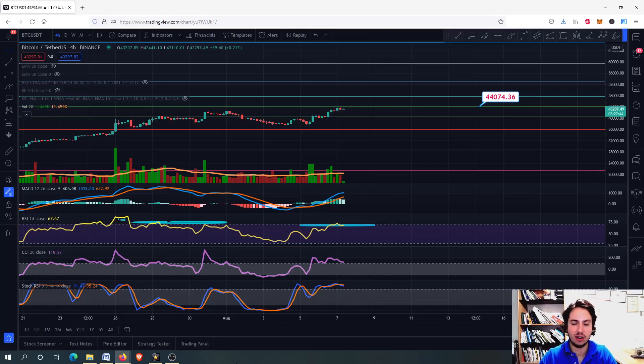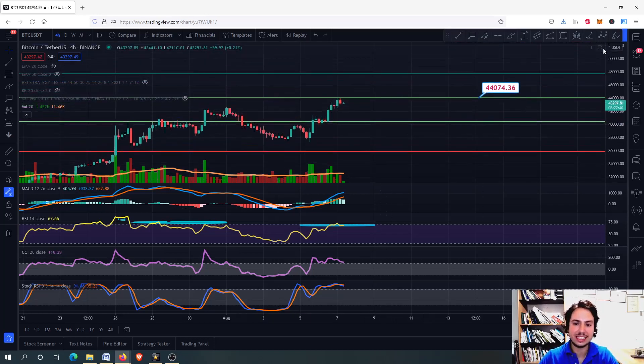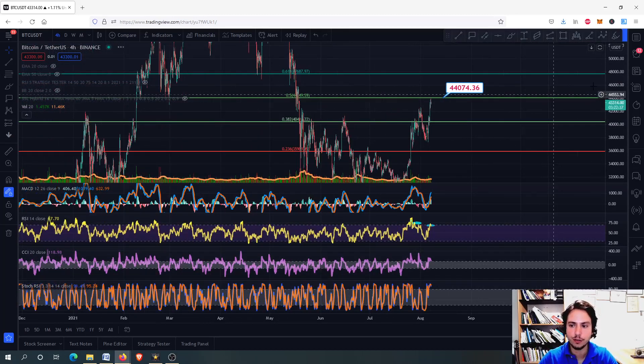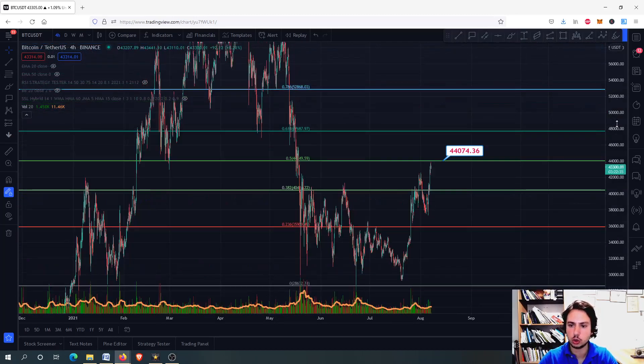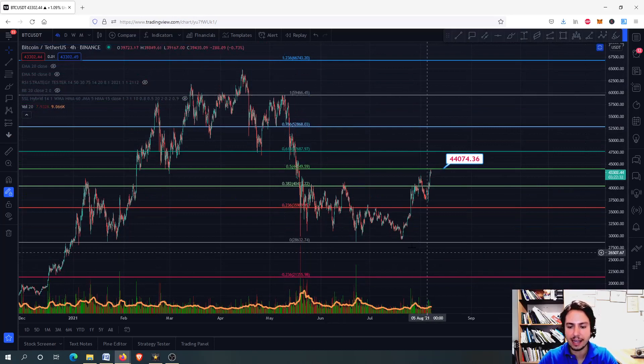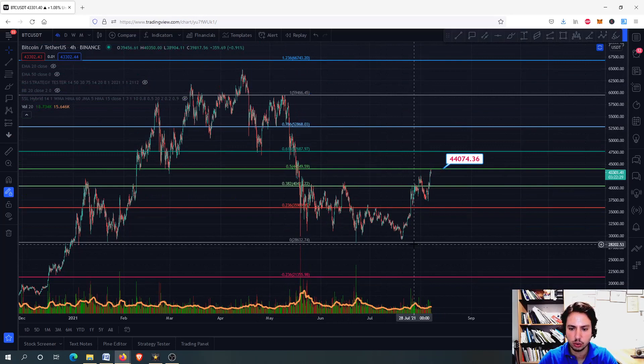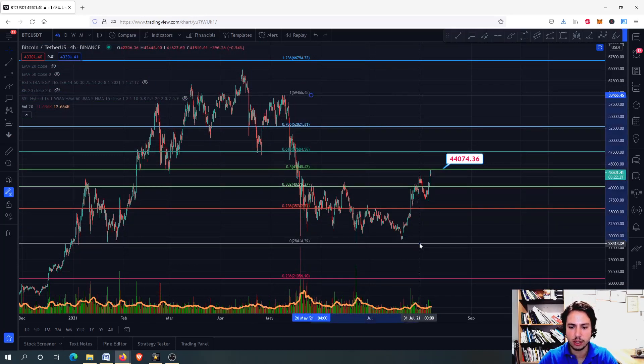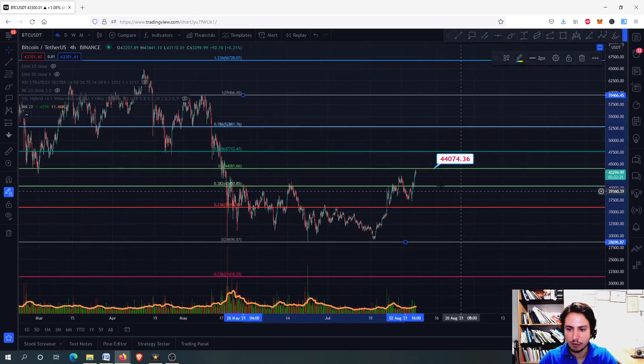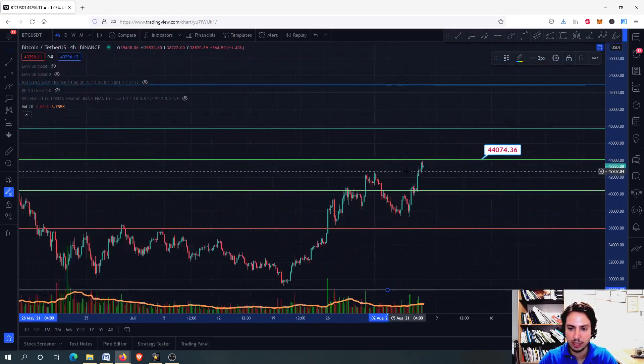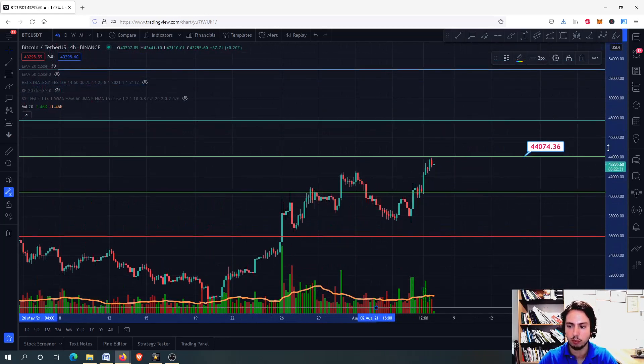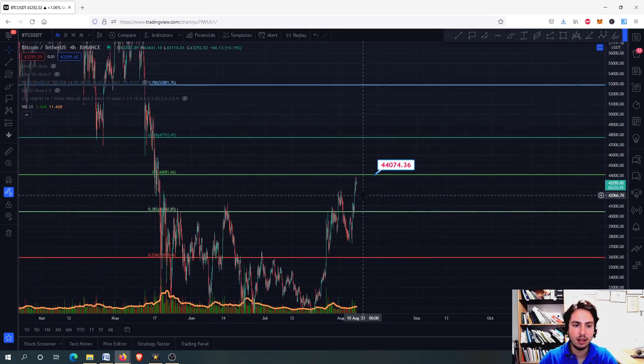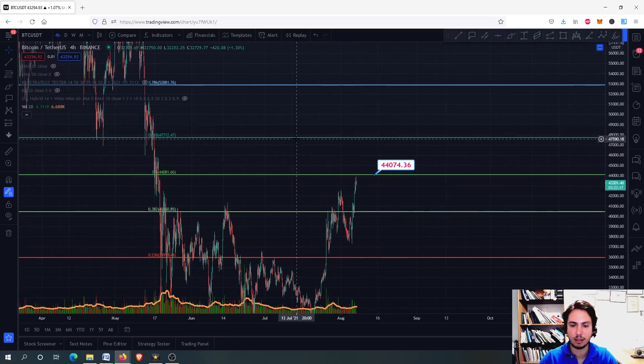Let's go now to the resistance levels. You can see that we have the 44,000 Tether USD. If you draw the Fibonacci retracement from the top on May 9th to the bottom we formed on June 22nd, you will notice we have the 44,000 Tether USD where we are right now. We have one major resistance level - the 0.618 is at 47,500.